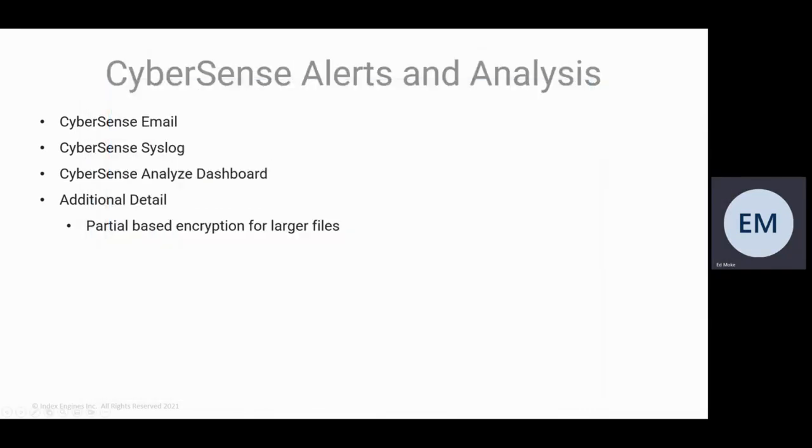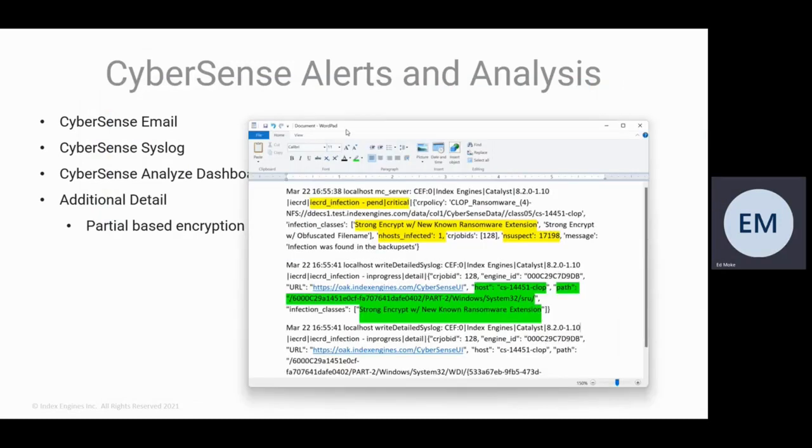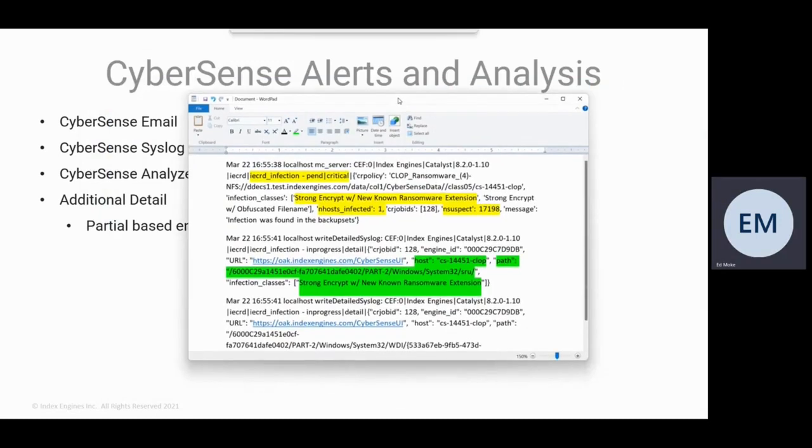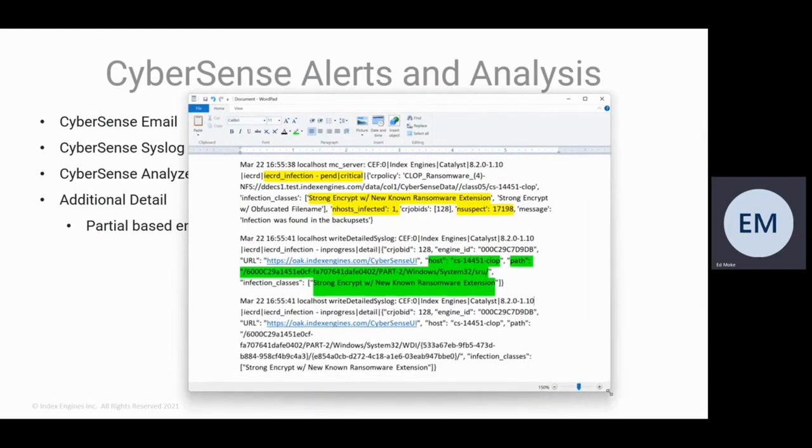We also in Syslog got an alert message. So if you got Syslog set up and parsing that using Splunk, we had a message saying that the IA found an infection. It was critical.